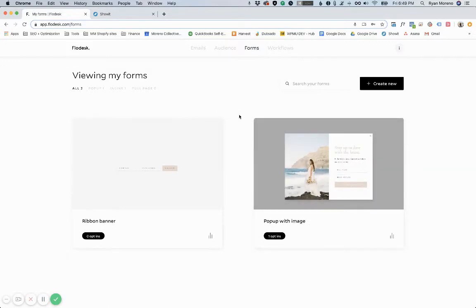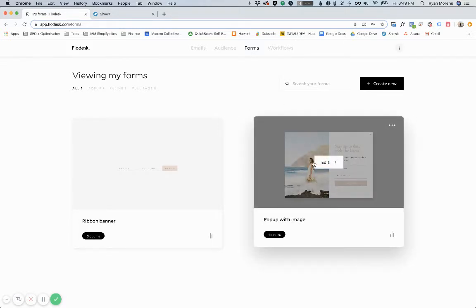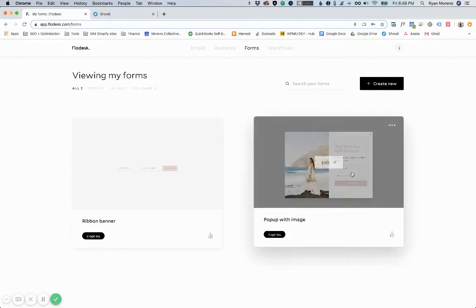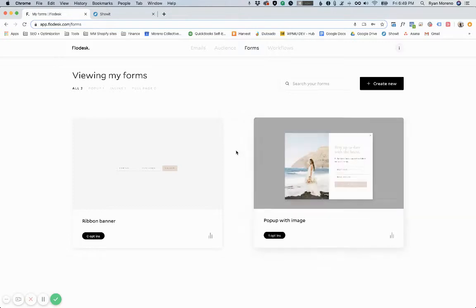So I love Flowdesk because it's so easy to use. I'm working on a client right now that is using Flowdesk to embed a pop-up form on their ShowIt website and it took me about 10, maybe 15 minutes to actually design the entire pop-up and embed it onto their ShowIt website.